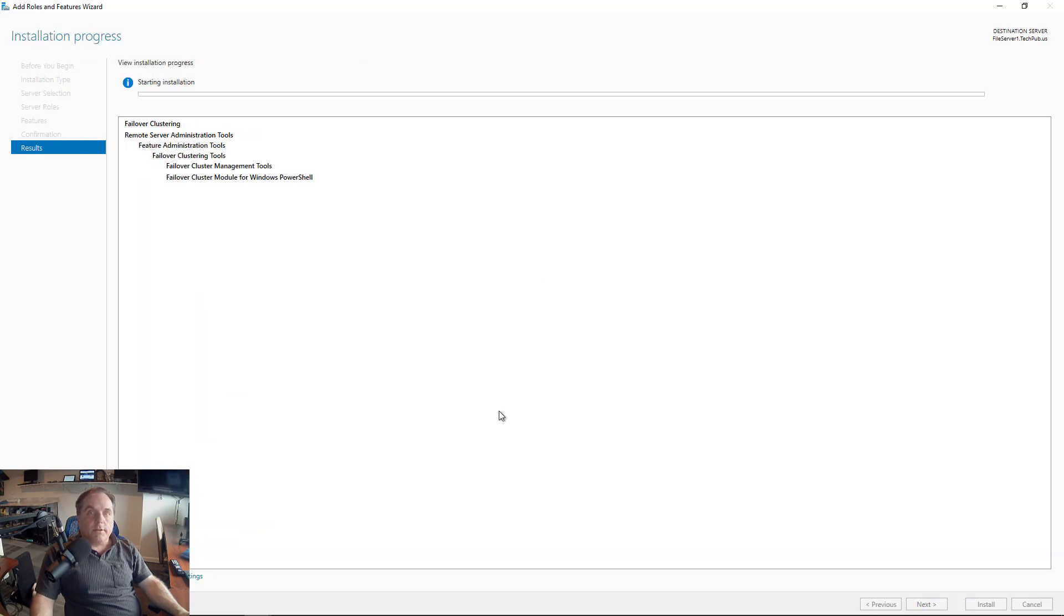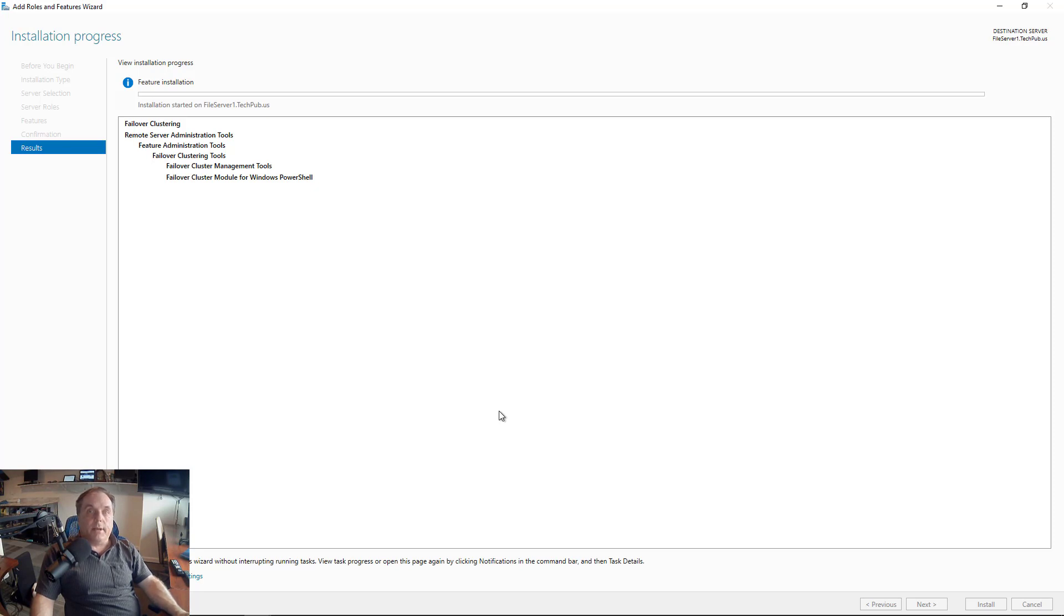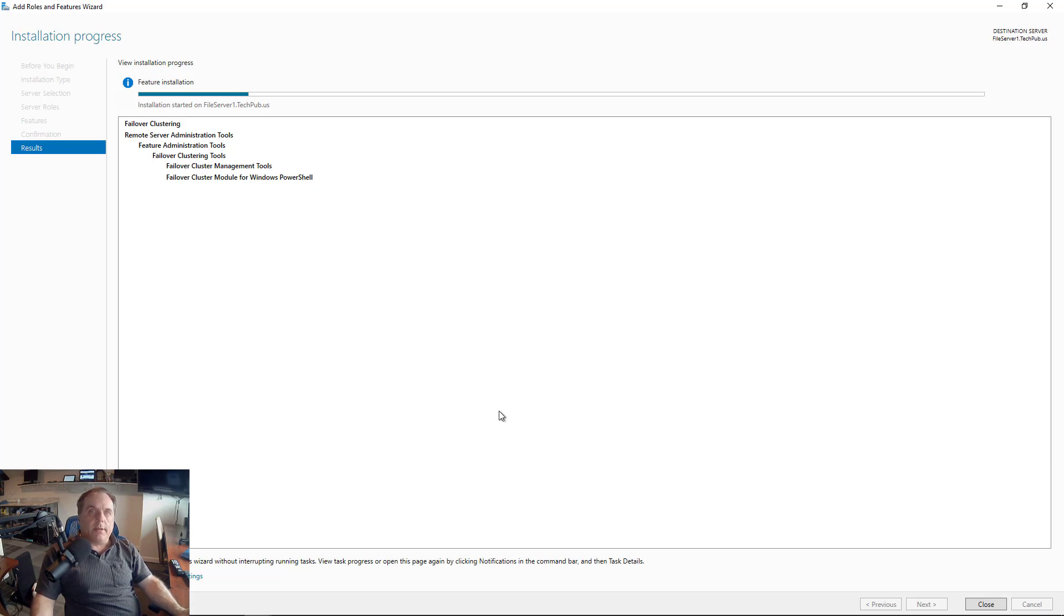I'm also going to install the same feature on Node 2, and once those two are installed, we can go ahead and set up the first cluster in Server Manager under the Tools menu. If you missed any of the previous videos where I explain what Windows clustering is, why we need it, and also setting up the storage, then just go ahead and check out those videos in this playlist.